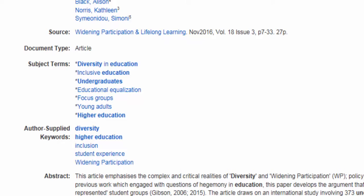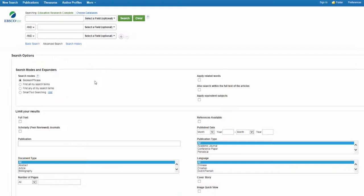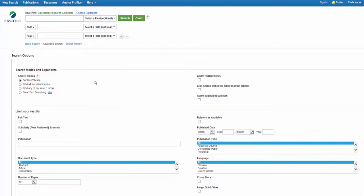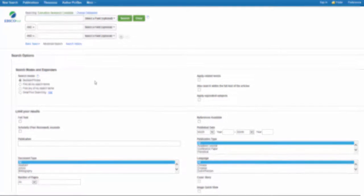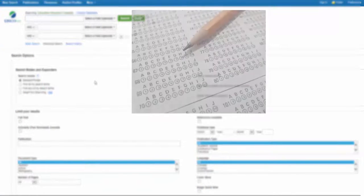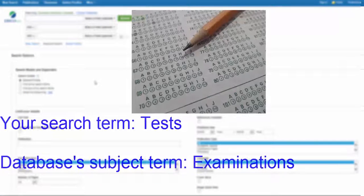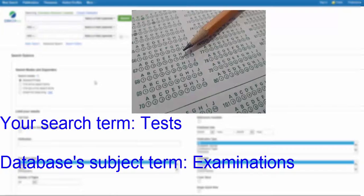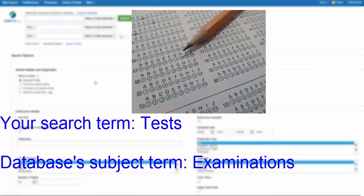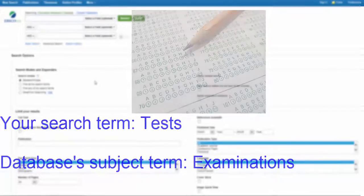Often these terms are obvious. However, there may be times when a database uses a particular word or phrase to describe a concept that you might not use. For example, in the EBSCO database Education Research Complete, the database uses the term examination instead of the term tests. You can still search the word tests, but searching the word examination might find better results.